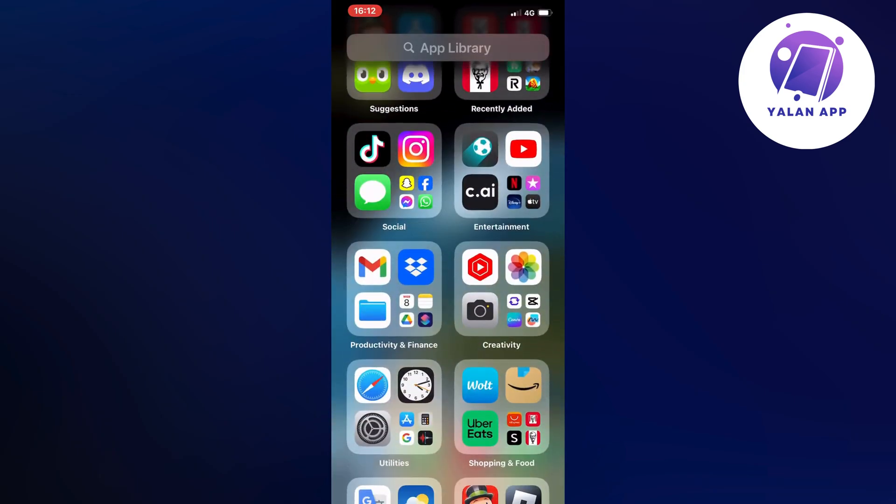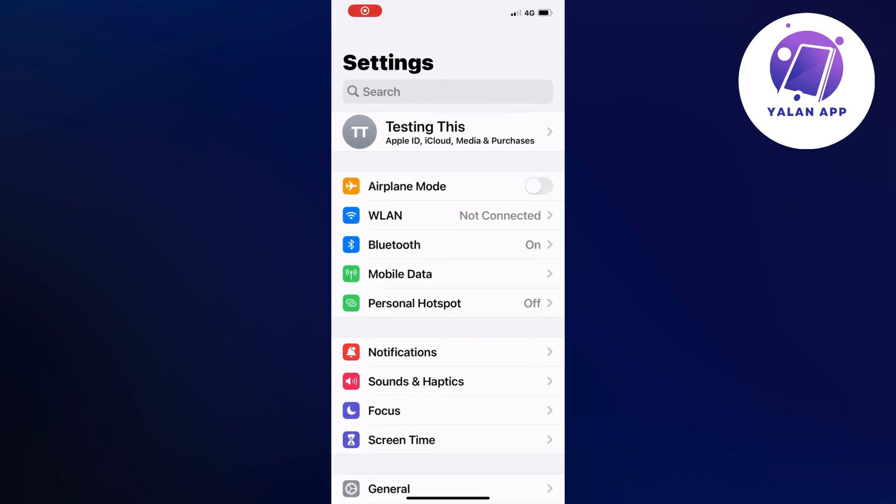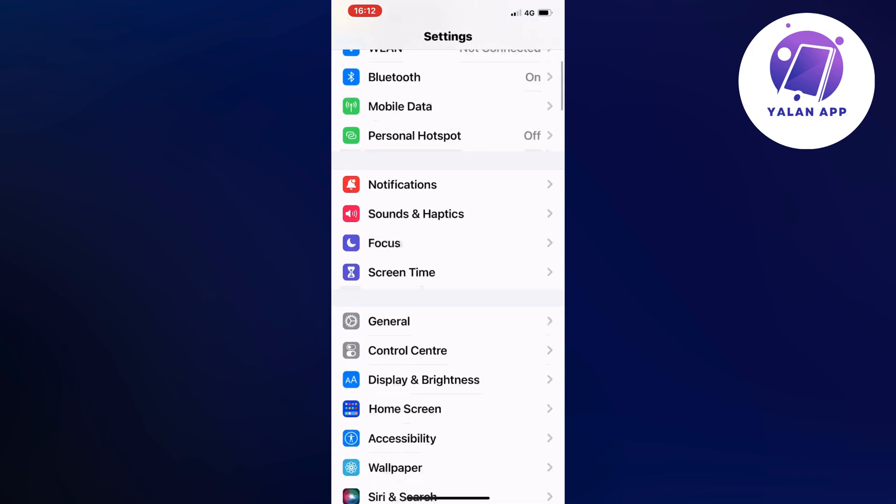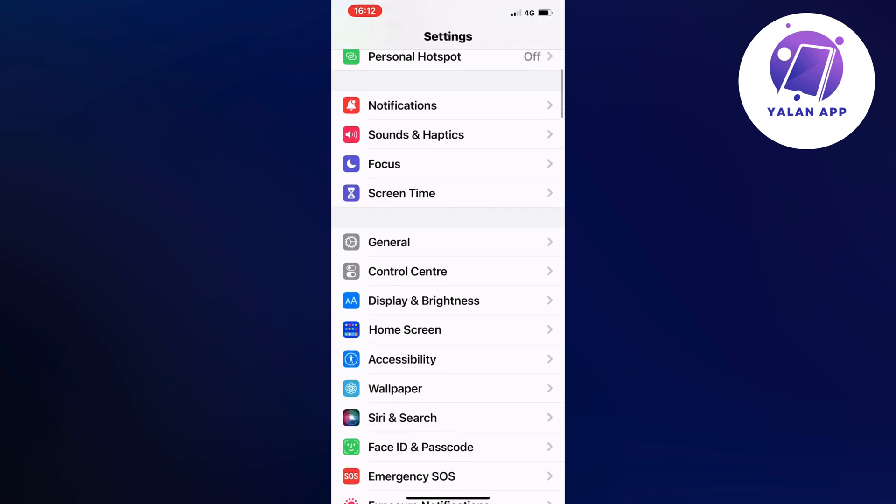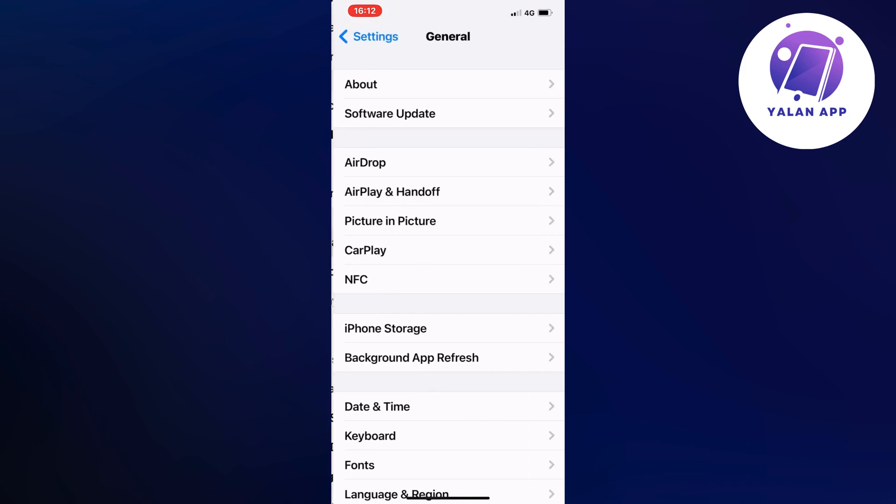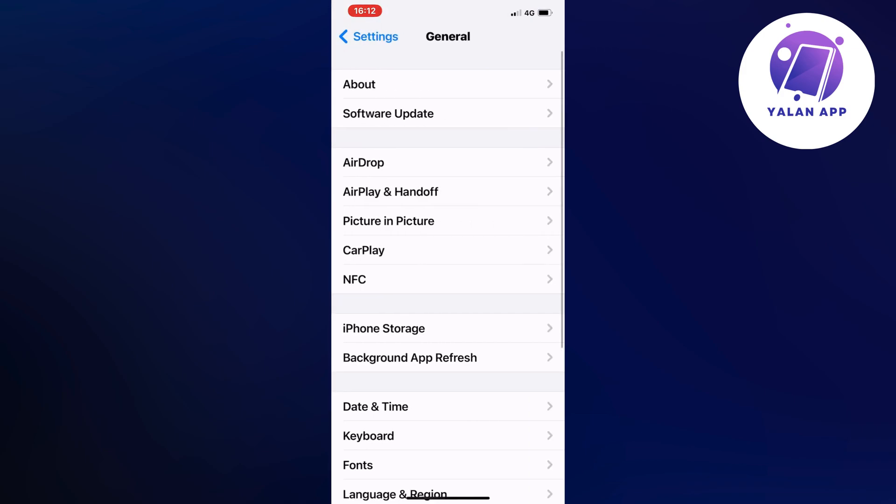When you're in Settings, scroll down and click on General. Then scroll down and click on your storage—for me it says iPhone Storage.